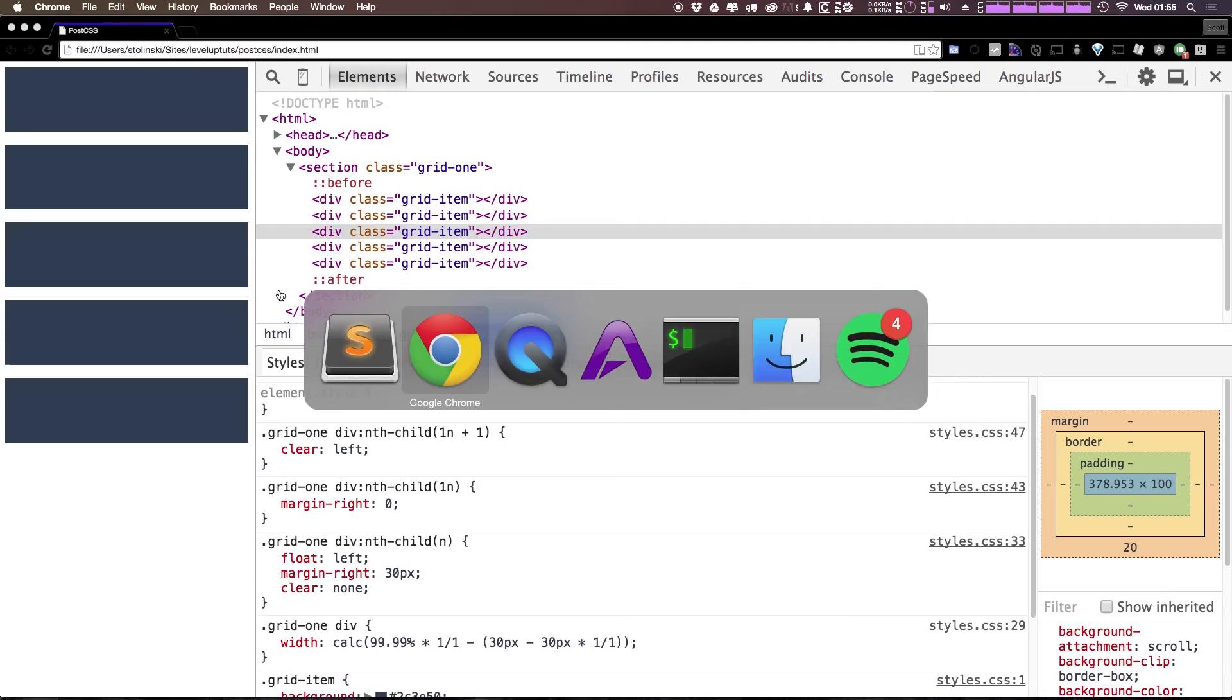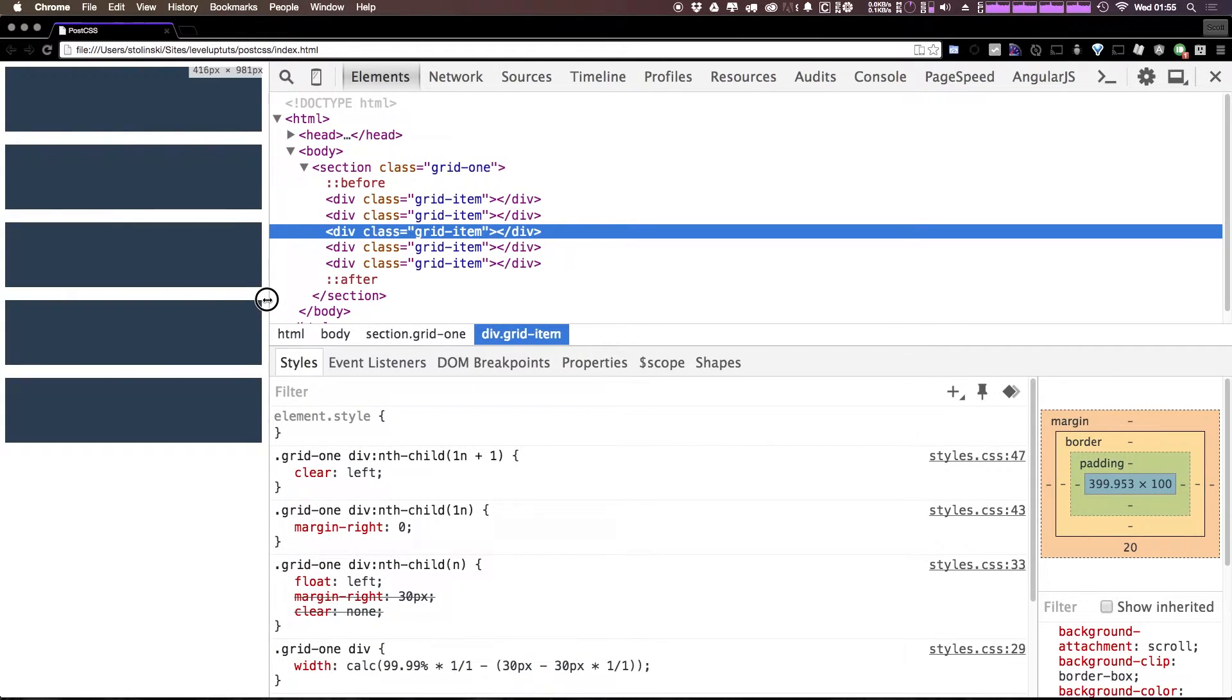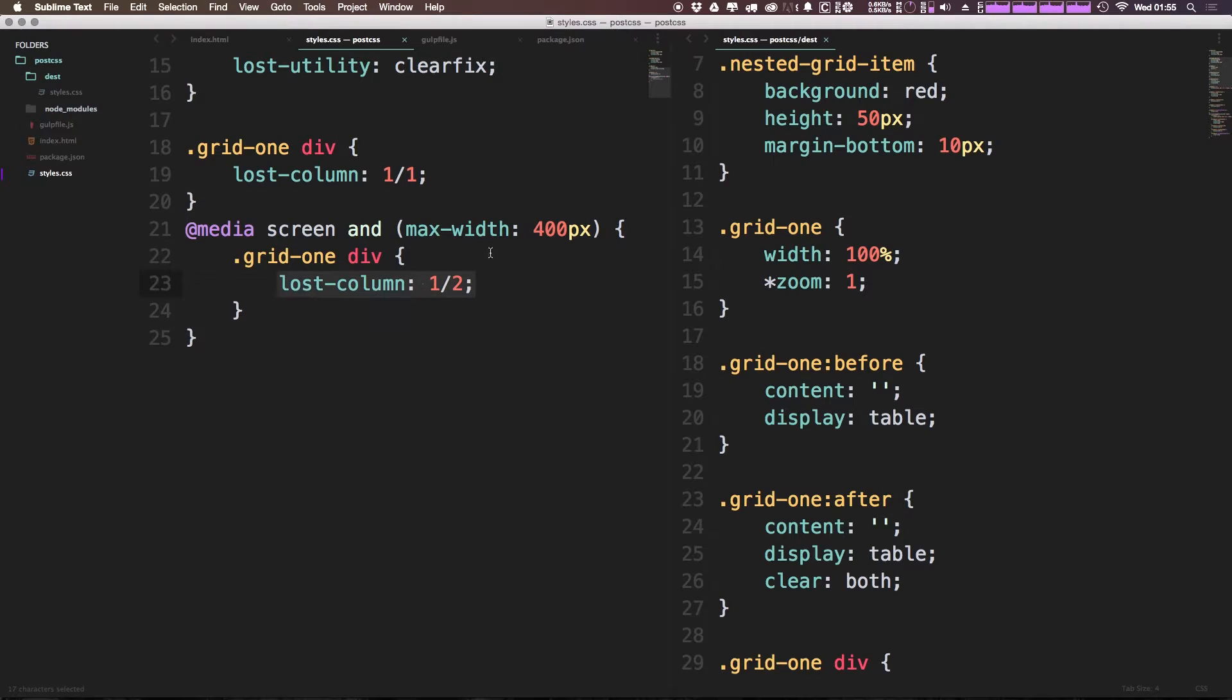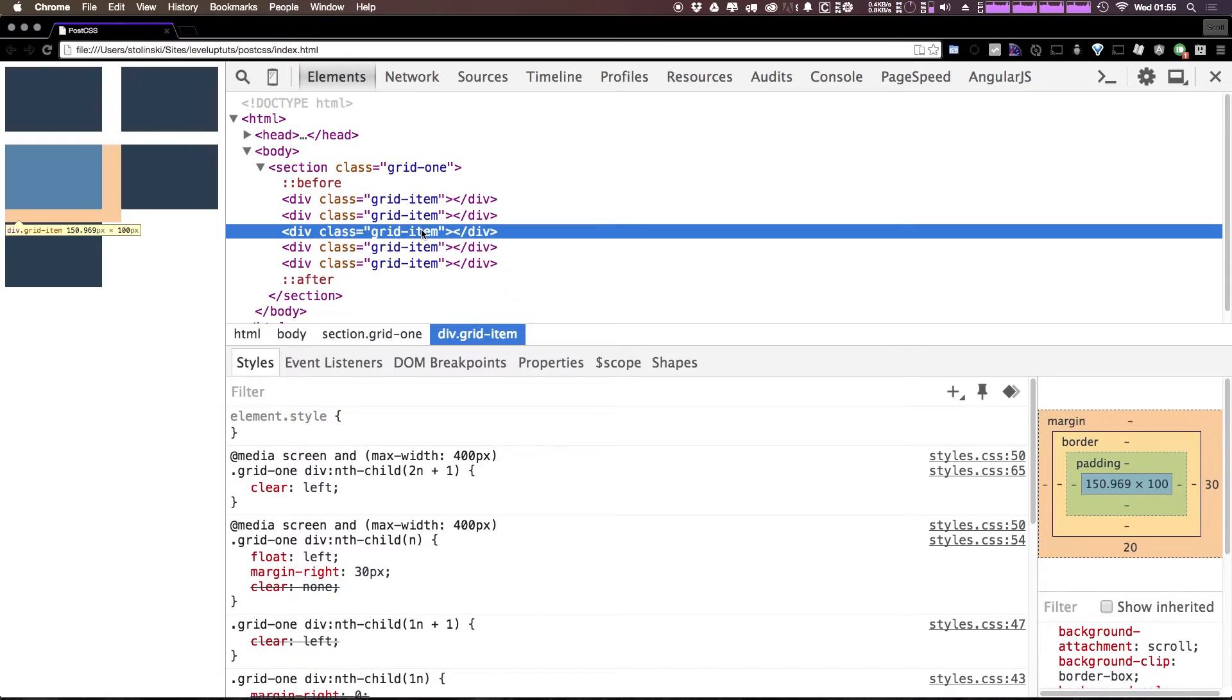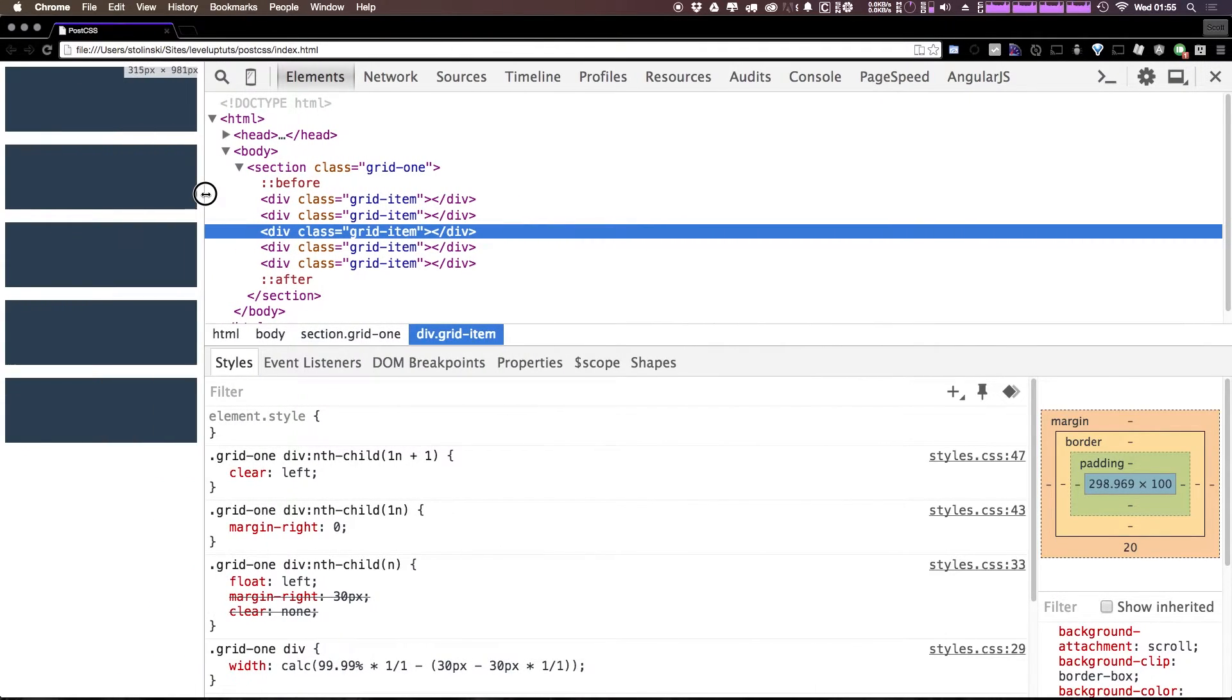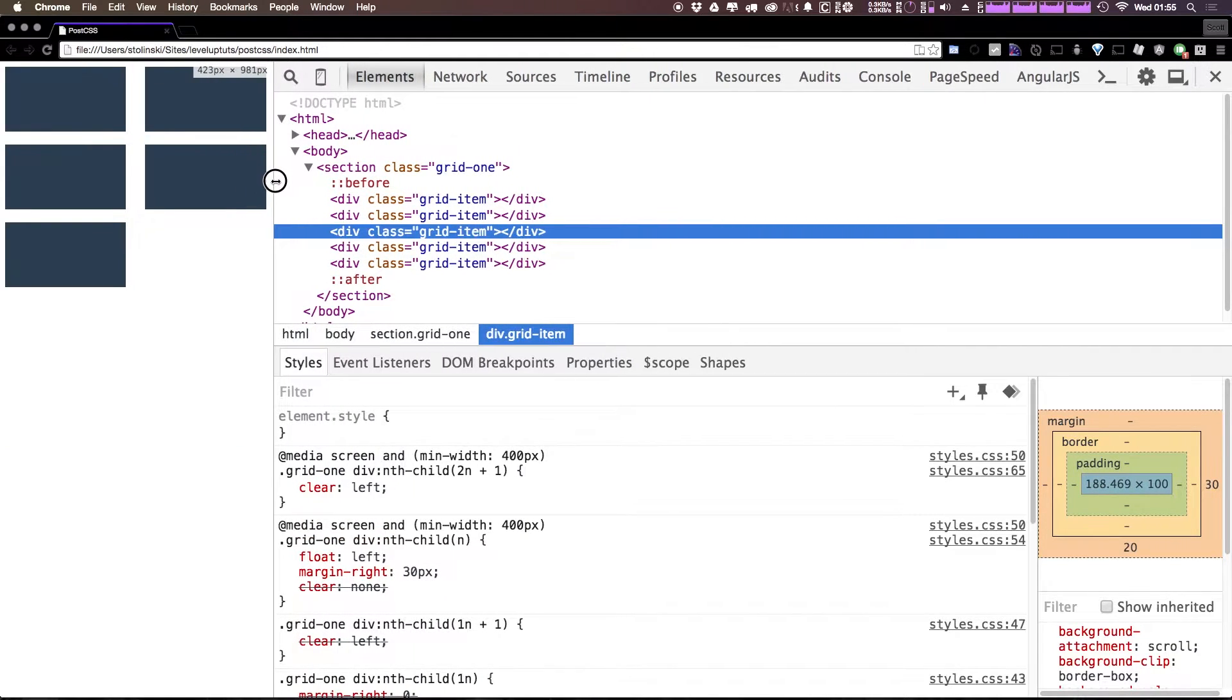So as you can see, I refresh, and we get to actually think I had this backwards, it's max-width. Let me say min-width 400, refresh. Okay, so we have one column at under 400. Once we hit 400, we break into two equal columns.